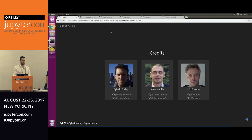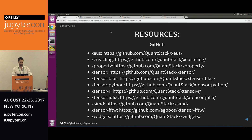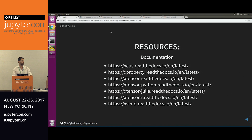This is not just me and Johan. Loic Gouarin, who is a researcher at Paris University, has been working a lot with us on the Cling bindings of XEUS and has put a lot of time into this. If you're looking for resources, here are the GitHub repositories: XEUS, XEUSCling, the X property project that reimplements traitlets, Xtensor and all its bindings for BLAS, Python, R, and Julia. XSIMD is the SIMD acceleration project that powers Xtensor. We have a set of FFTW bindings contributed by a third-party contributor, and XWidgets obviously. We also have documentation on ReadTheDocs for all of these.